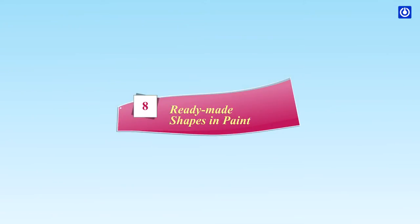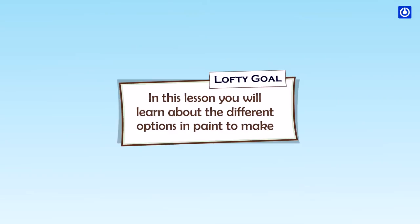Ready-Made Shapes in Paint. Lofty Goal: In this lesson, you will learn about the different options in paint to make innovative drawings.